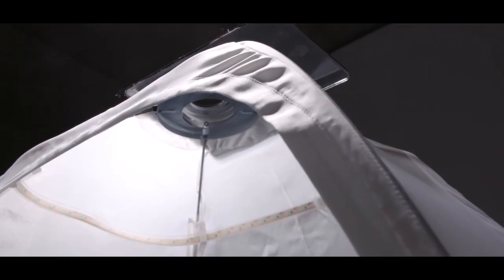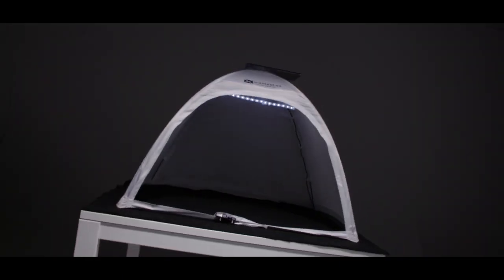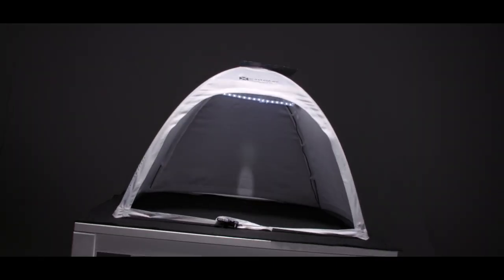Meet the ScanTent. All you need for professional scanning with your smartphone.